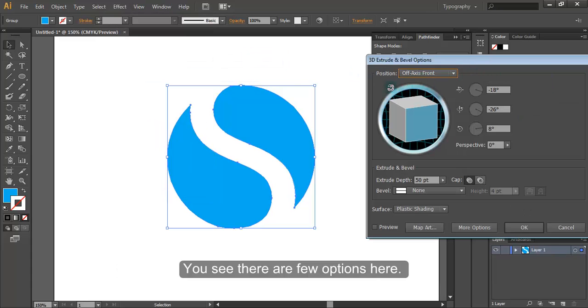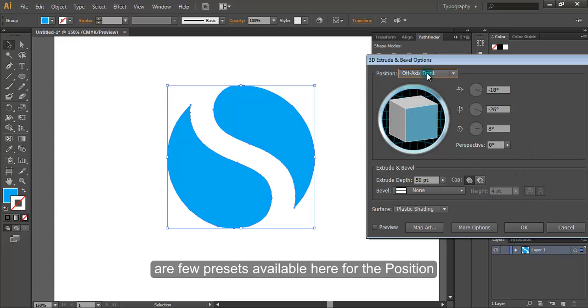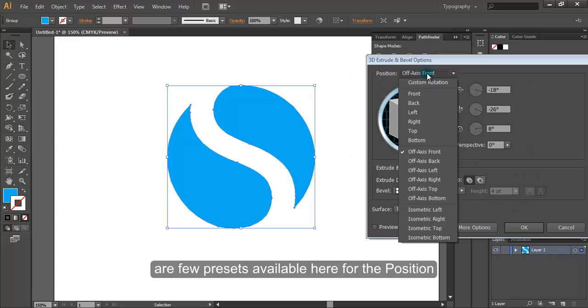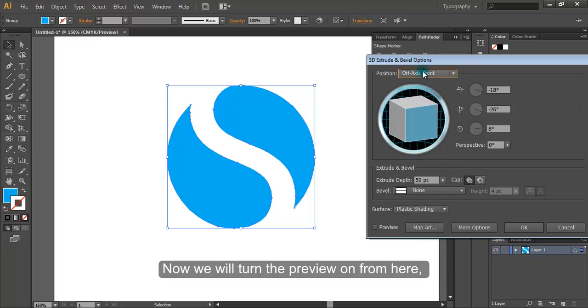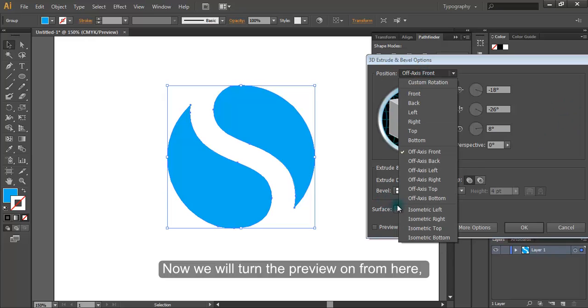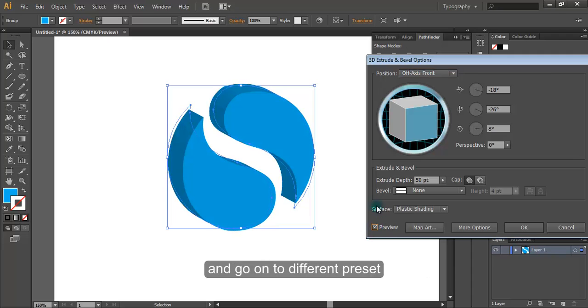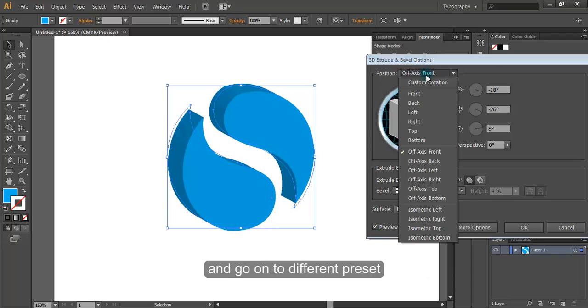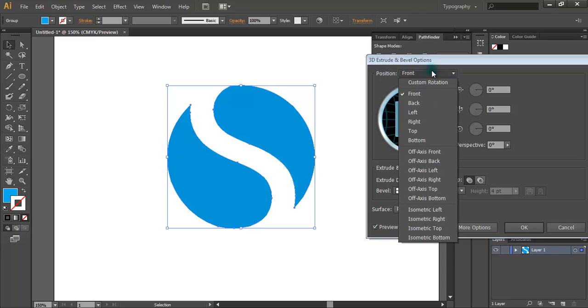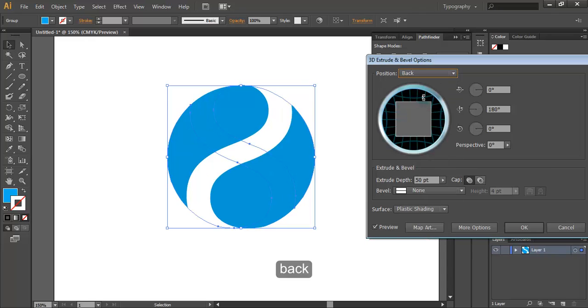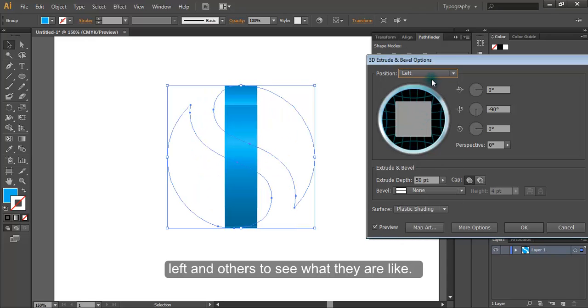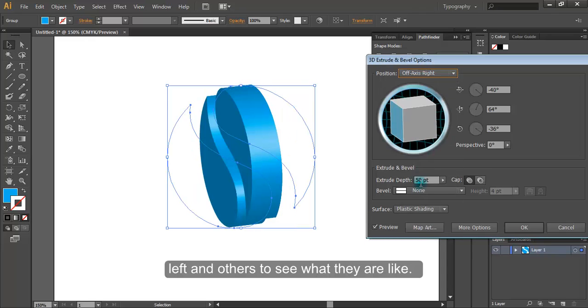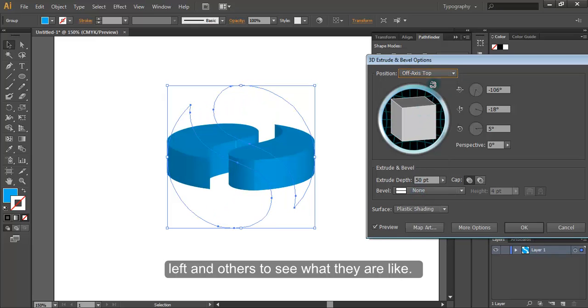You see there are few options here. There are few presets available here for this position. Now we will turn the preview on from here and go on to different presets: front, back, left and others, to see what they are like.